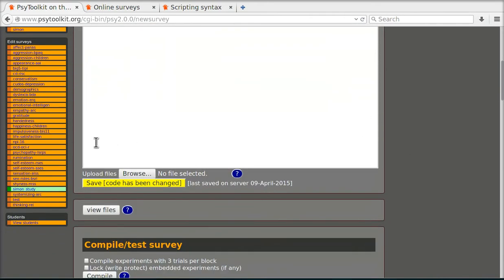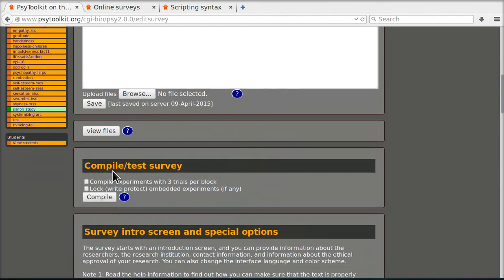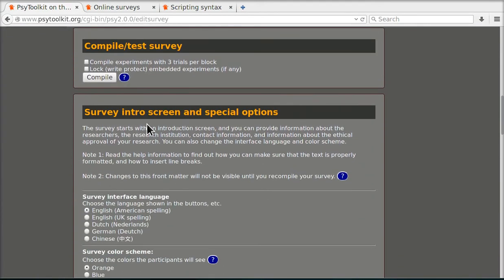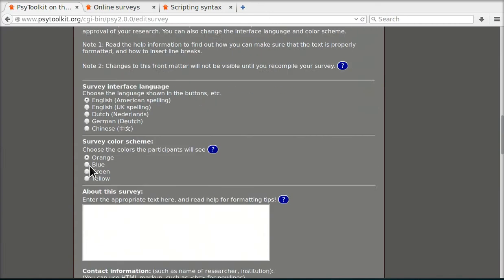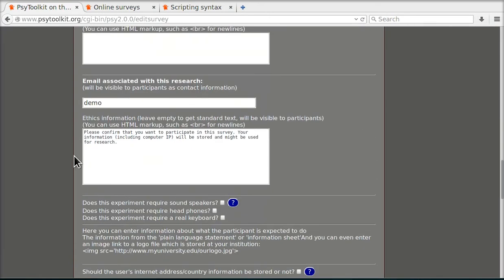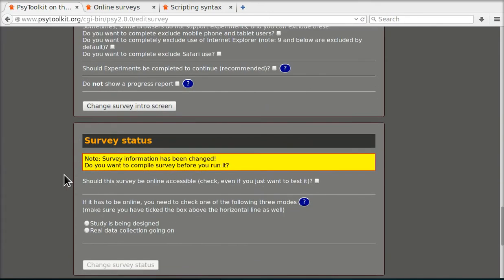If I browse down I say look I can save code. There is a compile option just like in experiments. There is information about the welcome screen and so on that you can choose. We're going to enter all this information later as well.